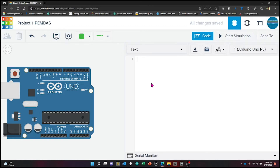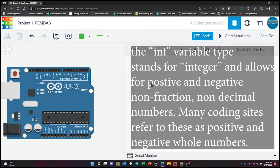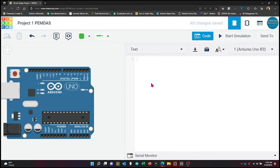C++ divides the code into three important parts: the declaration of variables, the void setup function, and the void loop function. We need to define the type of variables we are going to use. The first one is integer, written as 'int'. This is a fundamental variable type that defines numeric variables — it holds whole numbers, both negative and positive — and this int type has a limit.